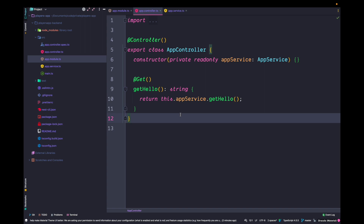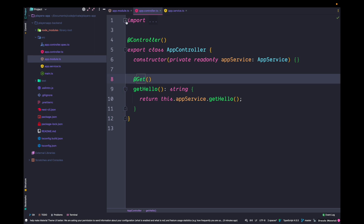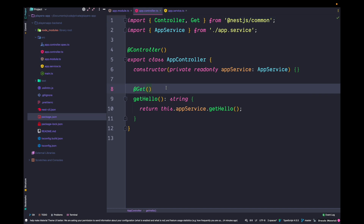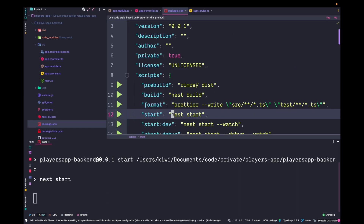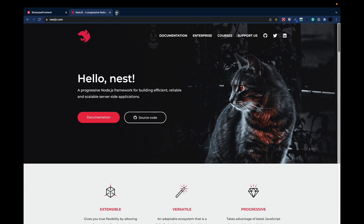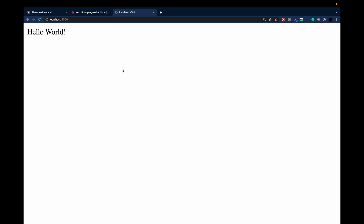The app controller uses dependency injection to get a hold of the app service. It contains a getHello method that calls app service's getHello and returns its value. The getHello function is decorated with @Get from @nestjs/common, which makes it accessible over REST. We run the start command from package.json, open localhost:3000 in the browser, and see that 'Hello World' gets printed — pretty cool!